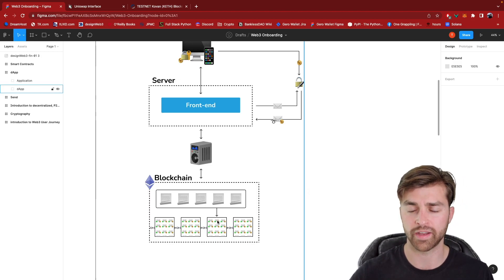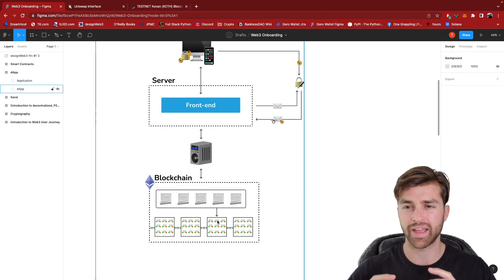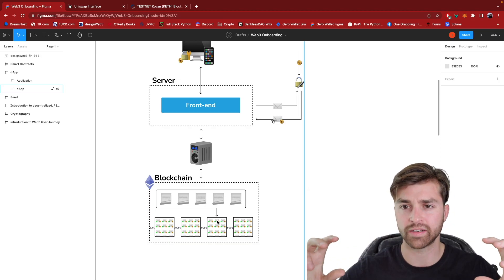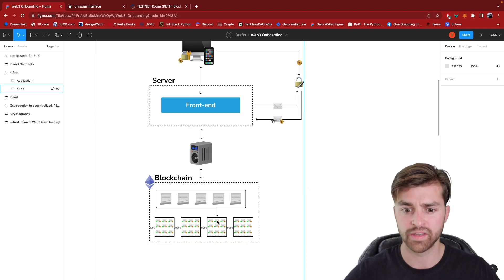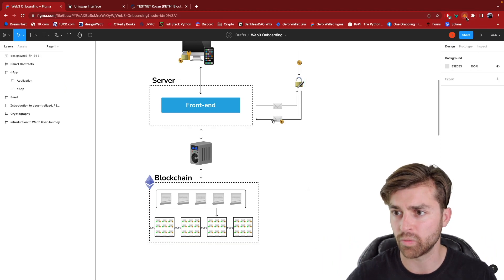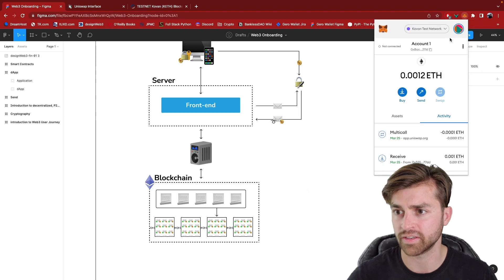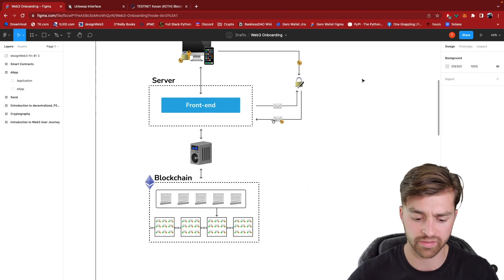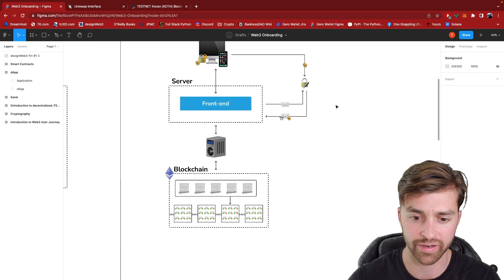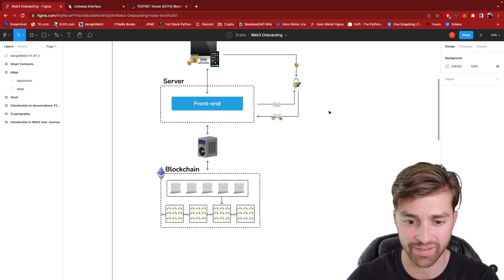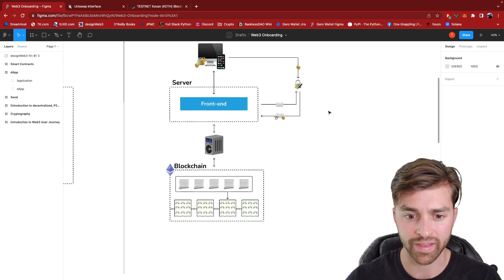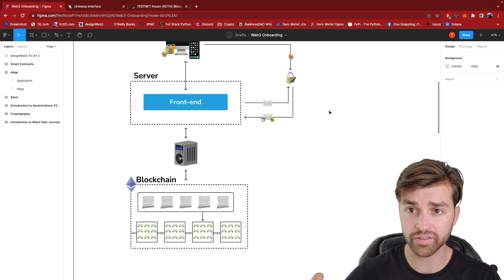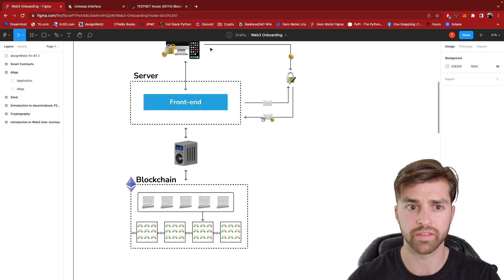And now that smart contract code lives somewhere in some block in some transaction on the blockchain. It now has a contract address, just like my wallet address, except all smart contracts have a contract address. And we can actually go in and look at the code.